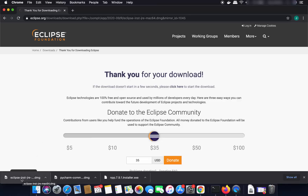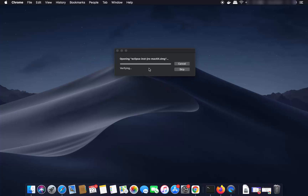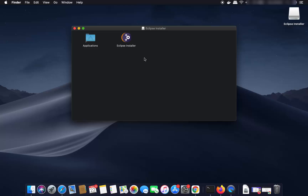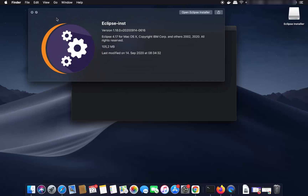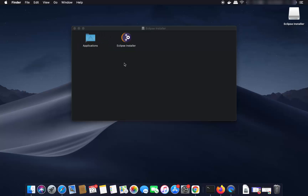Once the DMG file is downloaded, click on it to open it. You'll see a window with the Eclipse icon. Now drag the Eclipse installer icon into the Applications folder — select the Eclipse installer, press the Command key, and drag it to Applications.